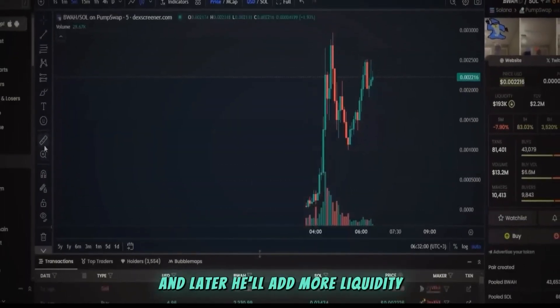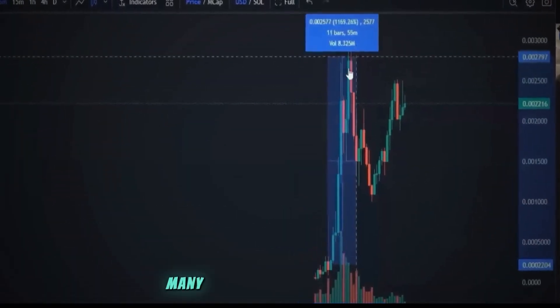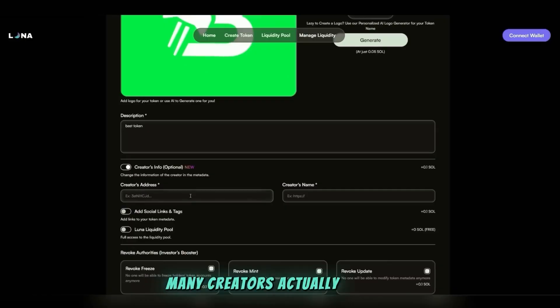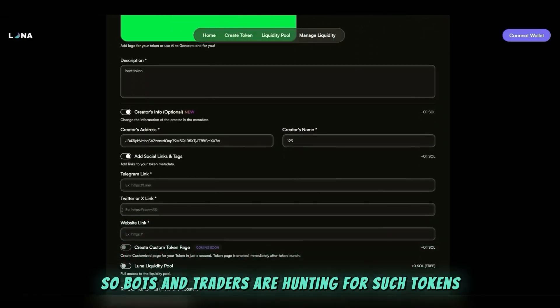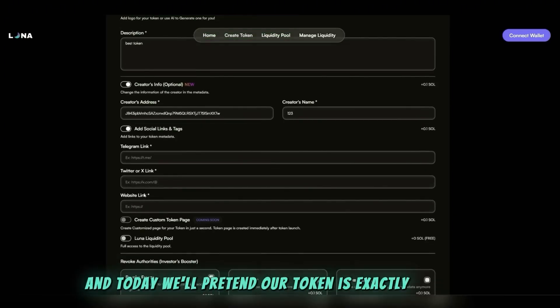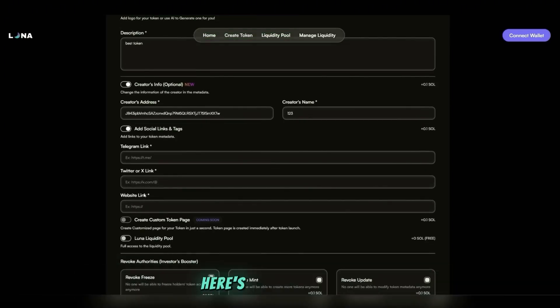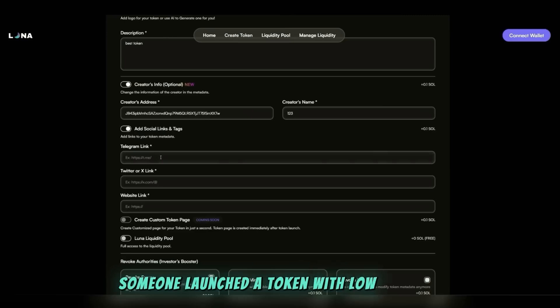Many creators actually do this, so bots and traders are hunting for such tokens. And today we'll pretend our token is exactly like that. Here's a good example: someone launched a token with low liquidity but a fat wallet.